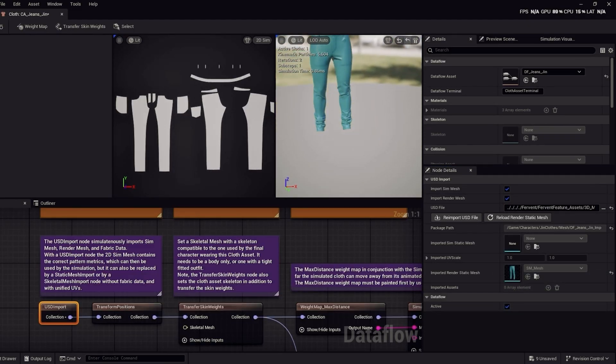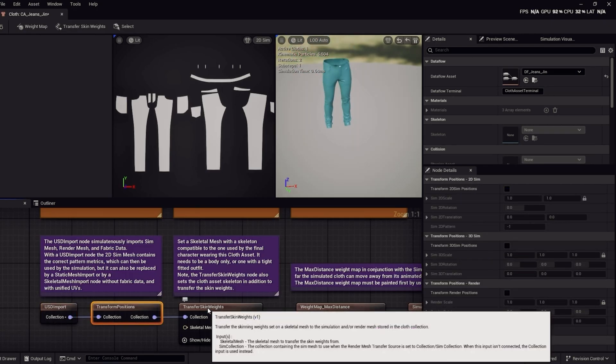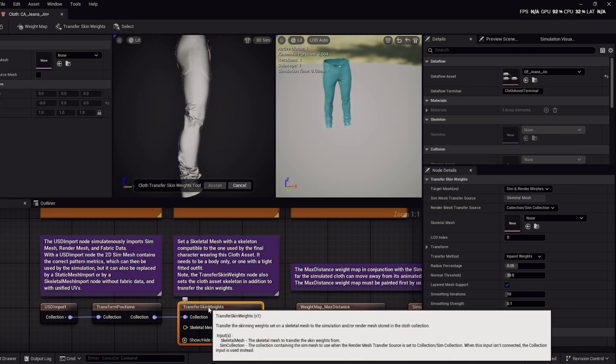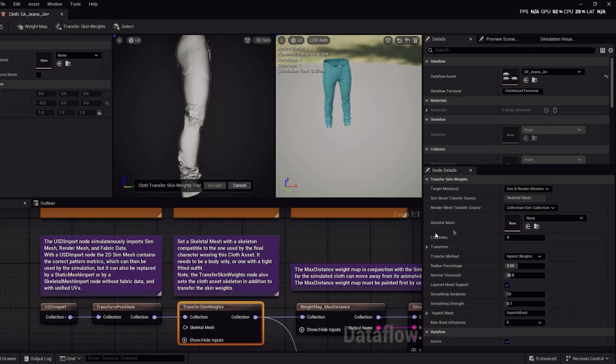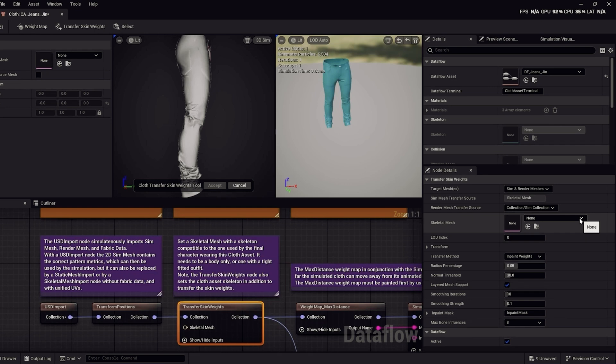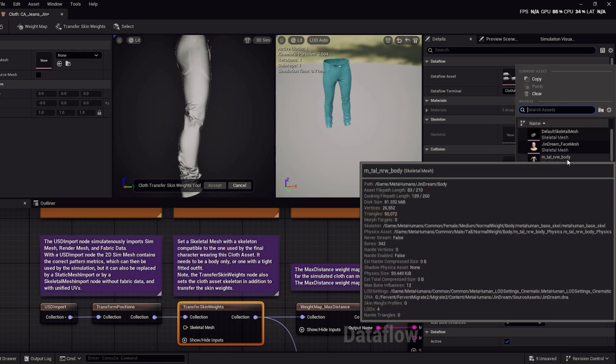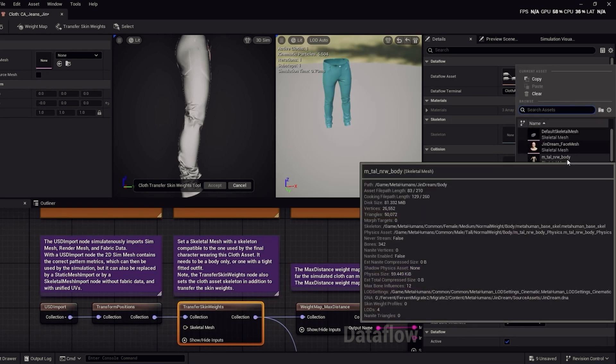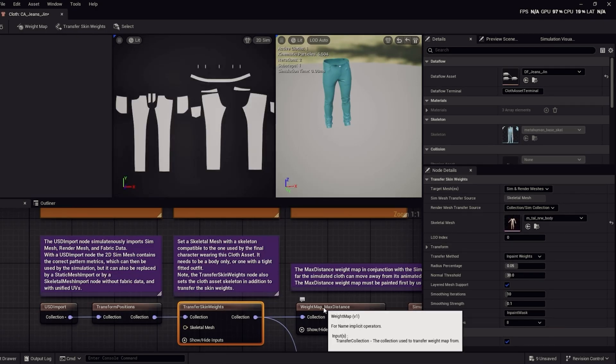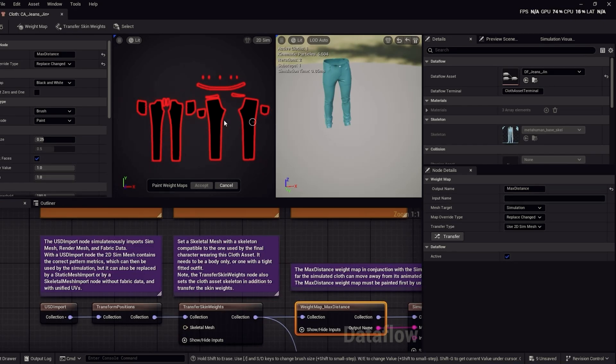So go to the third node. We will be putting the clothes on the MetaHuman rig and transferring the skin weight information from the MetaHuman to the clothes all in just one step. In the Detail panel, go to the Skeletal Mesh and select the MetaHuman skeletal asset. Then give it time to load. So now in the middle window, we have the UV pattern that we created in Marvelous Designer. Let's go ahead to the next node and the patterns turn black with a red outline. This is where we can paint in the physics information.